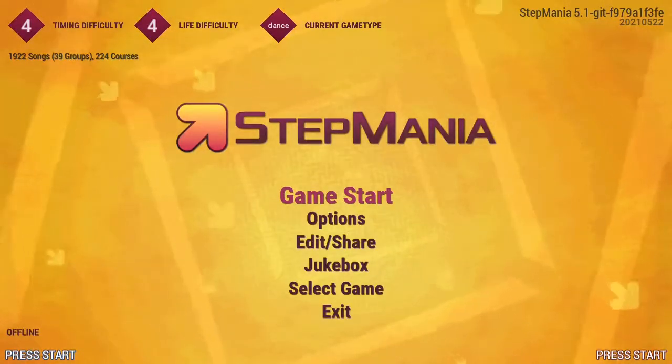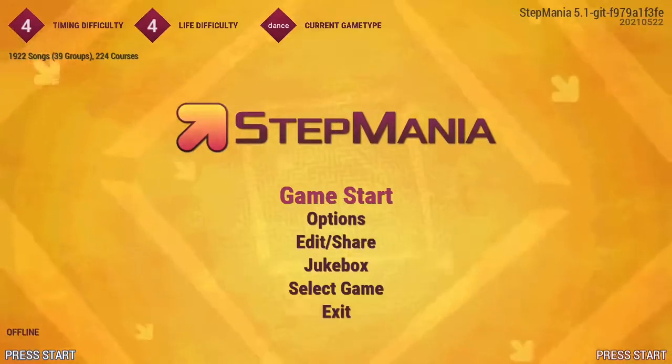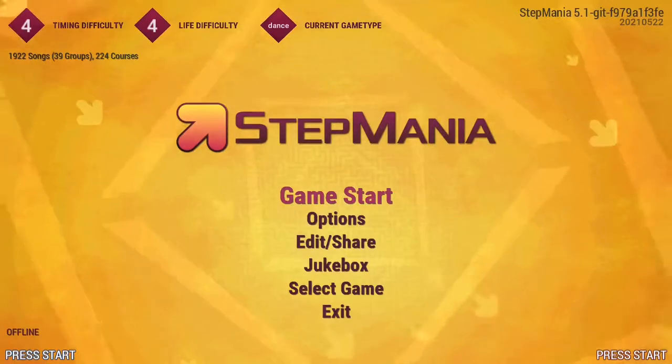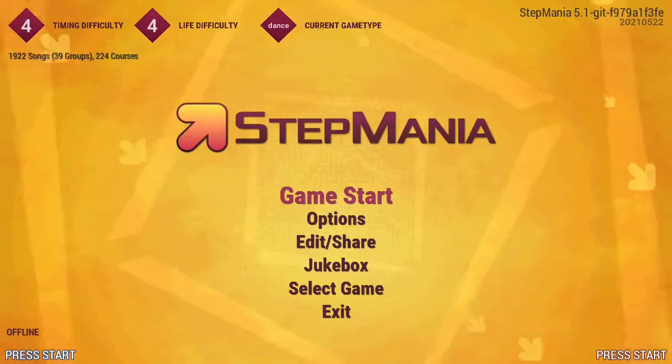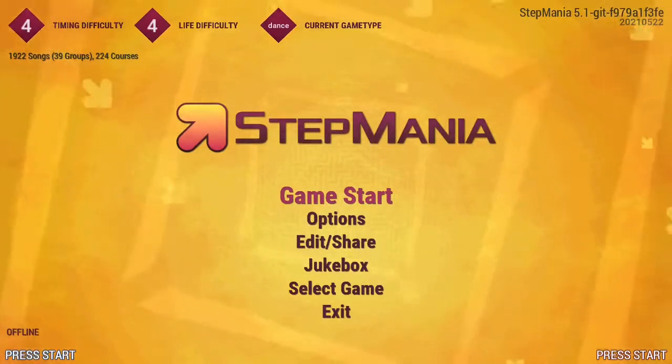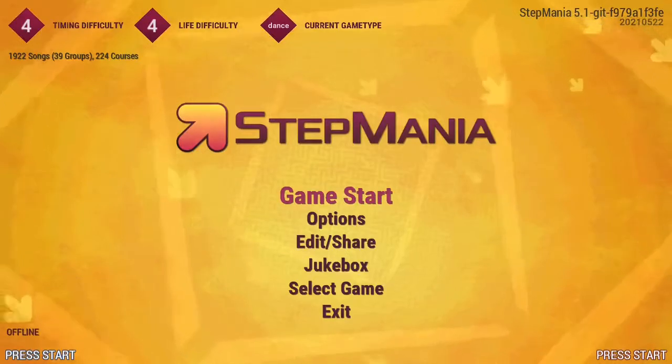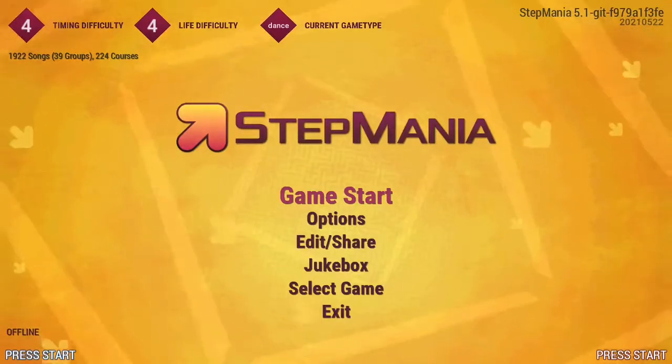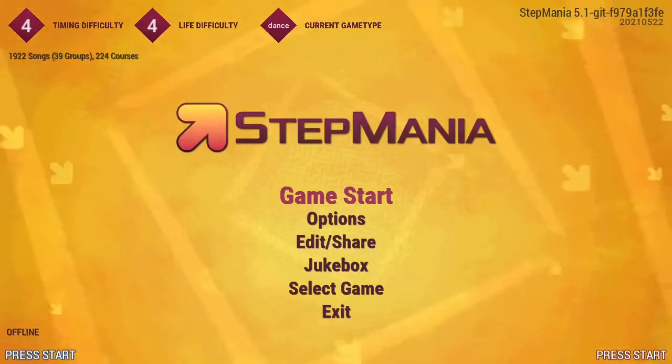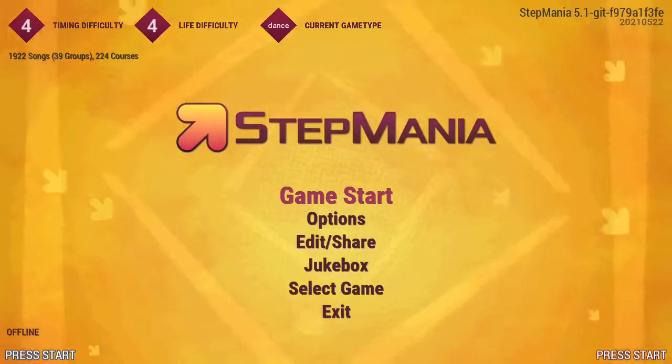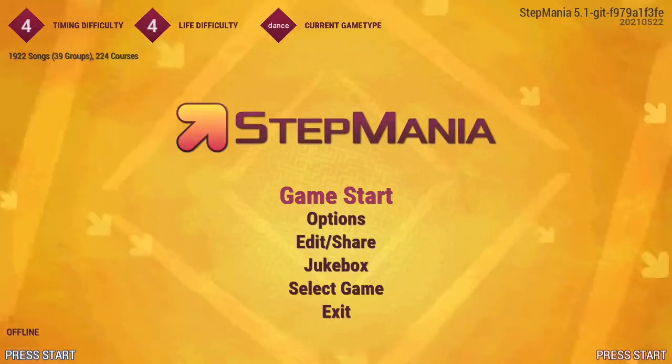A lot of people don't realize that Stepmania won't automatically map a game controller and then conclude that there must be something wrong with their dance pad. So make sure to try this first if your dance pad isn't working.